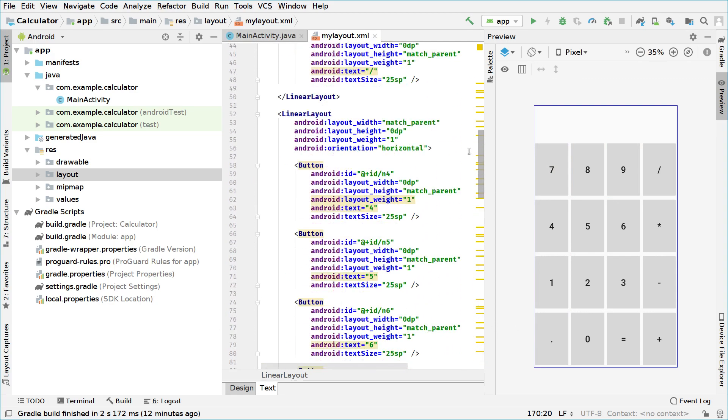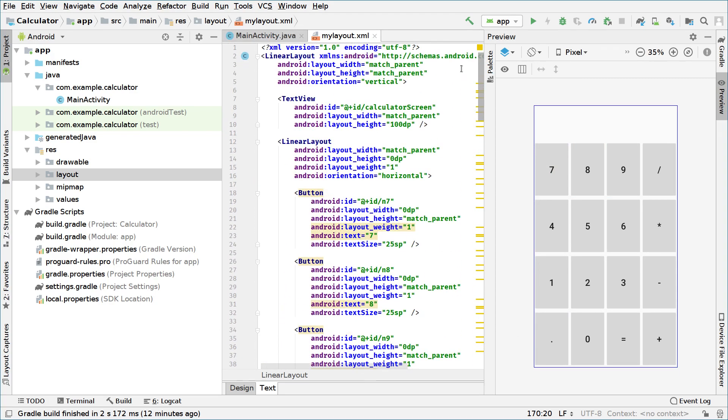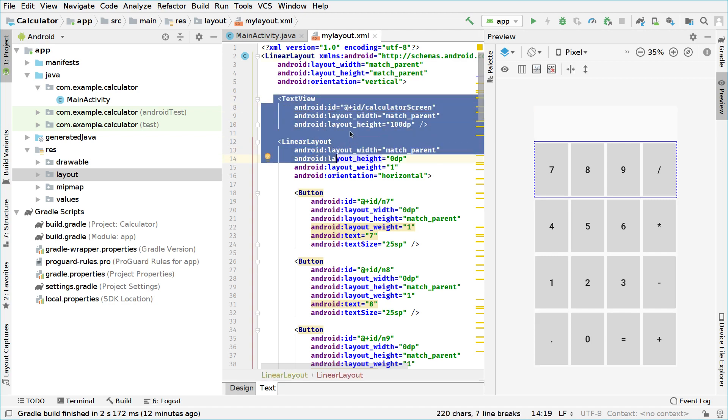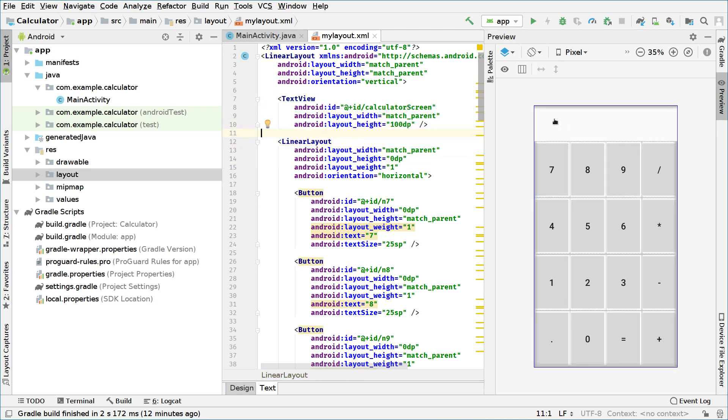So if we go to the top of your file, you can see that your root element, which is linear layout, has vertical orientation. This means the child elements, that means the elements inside it, will be put vertically one after another. The first element is a text view, which we call the calculator screen. The second element is a linear layout. And then we have each row is a linear layout.